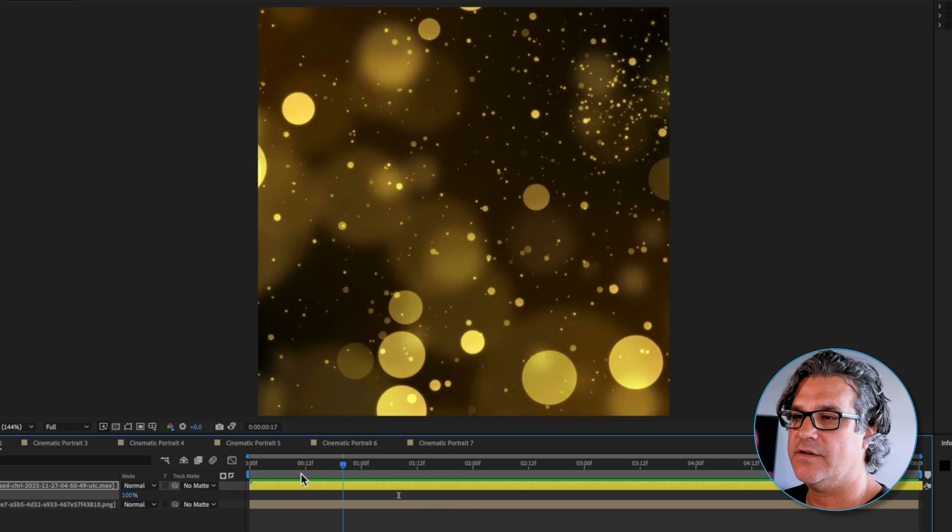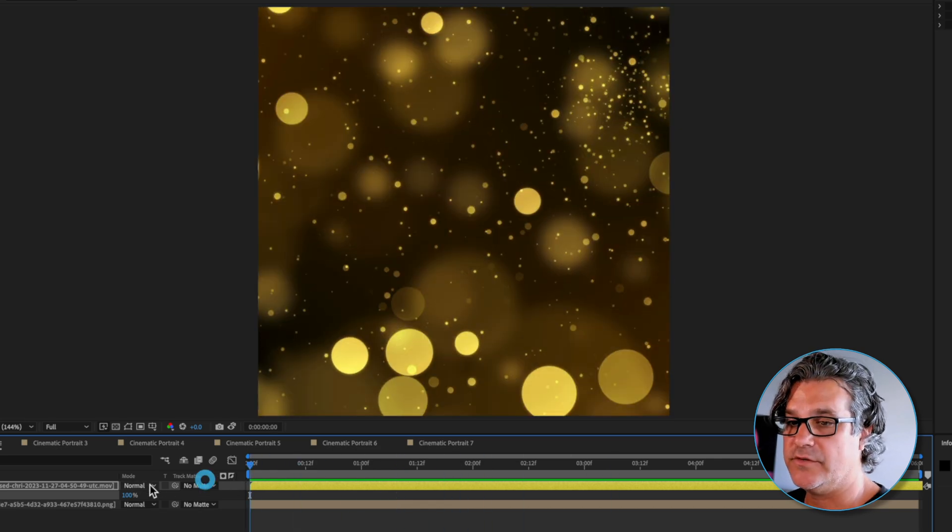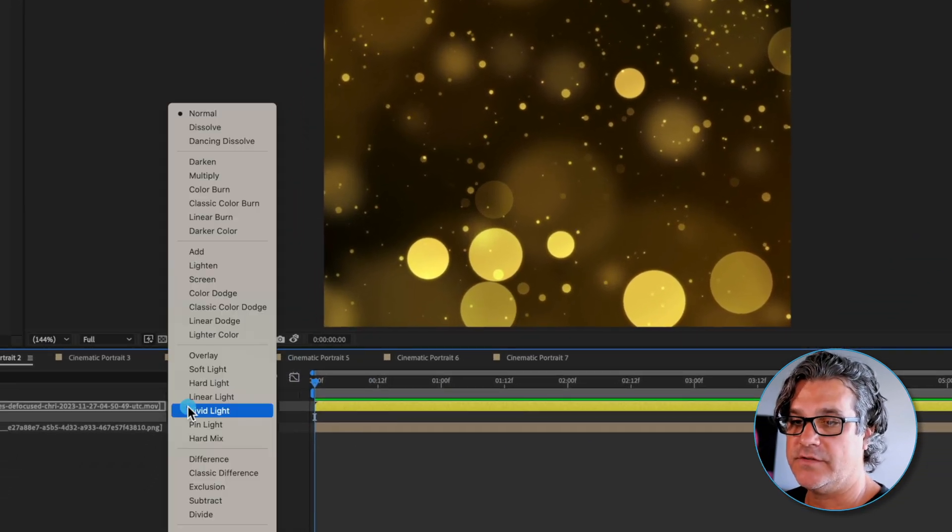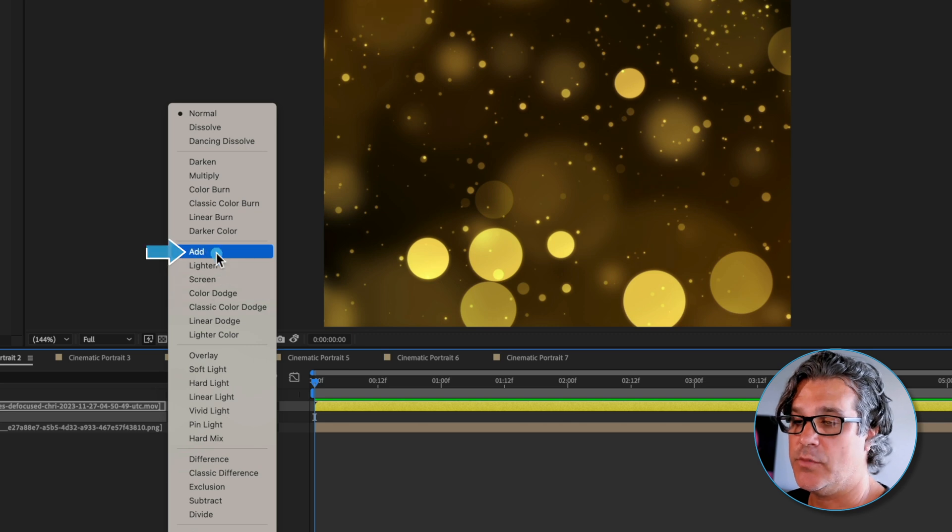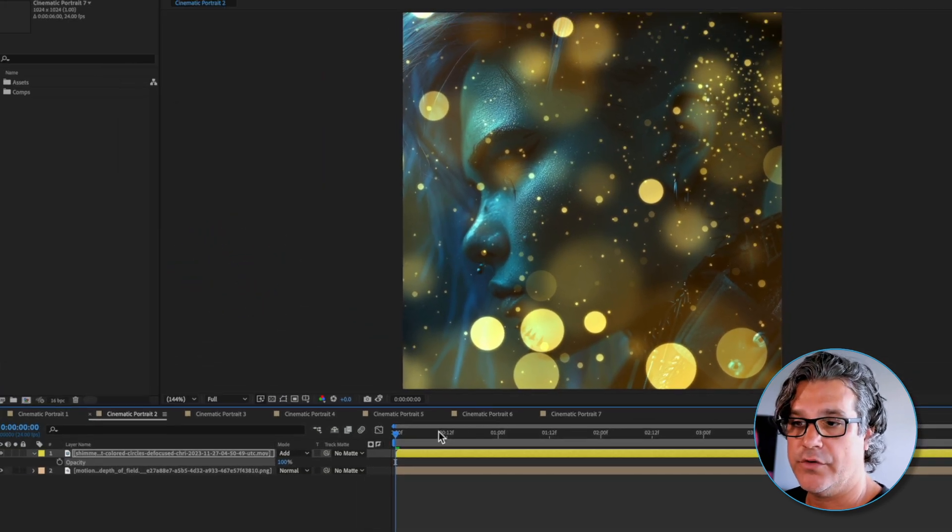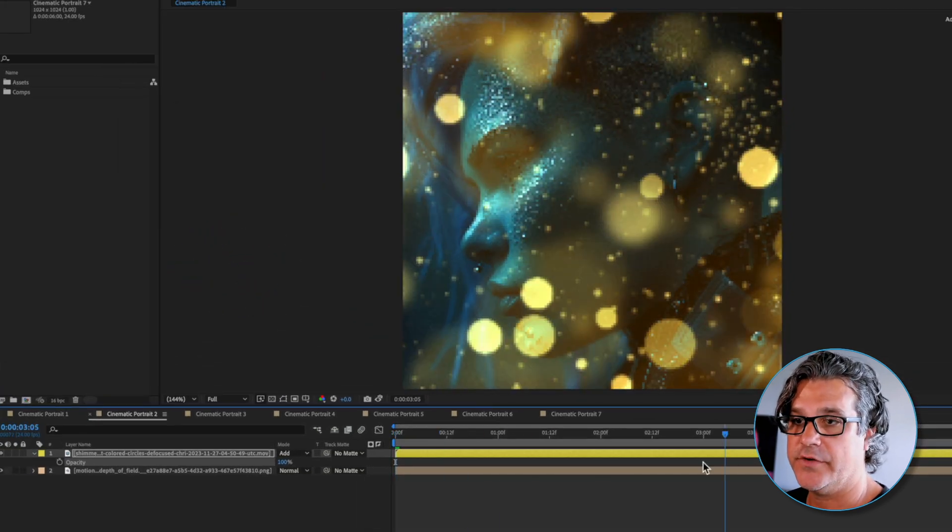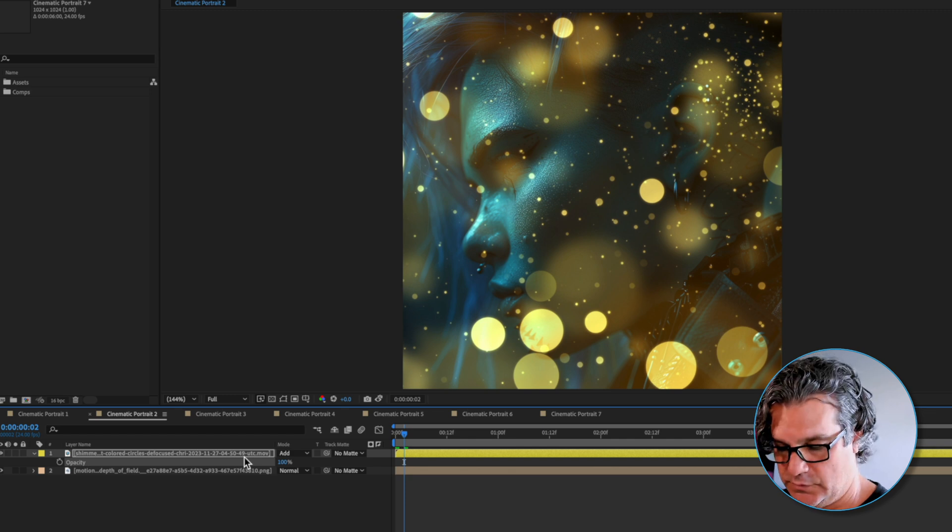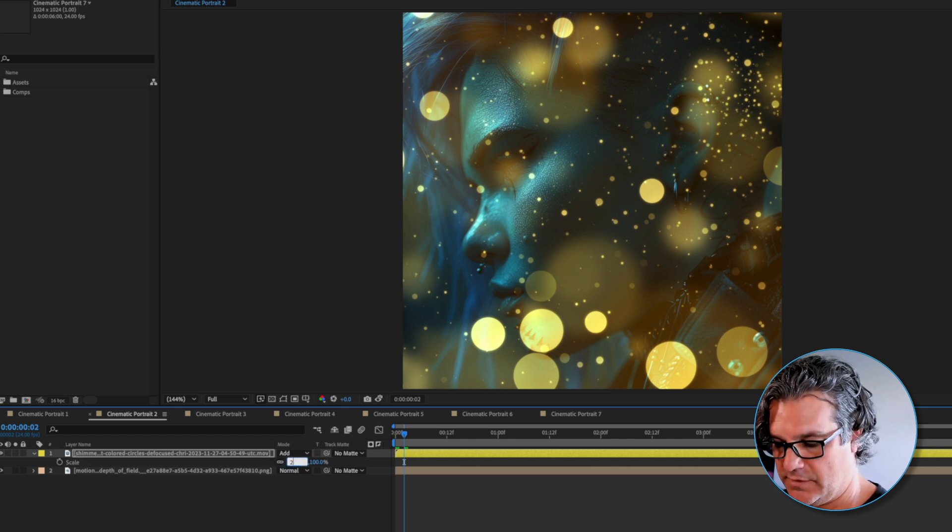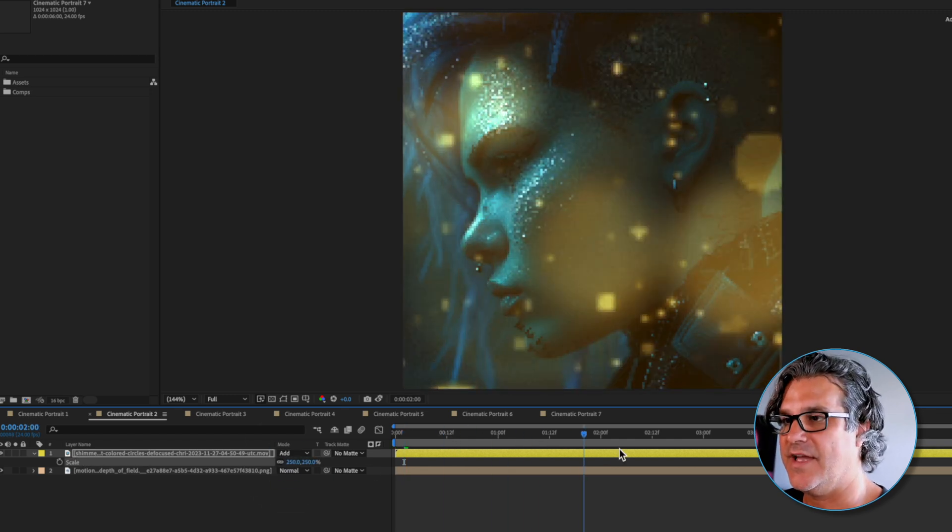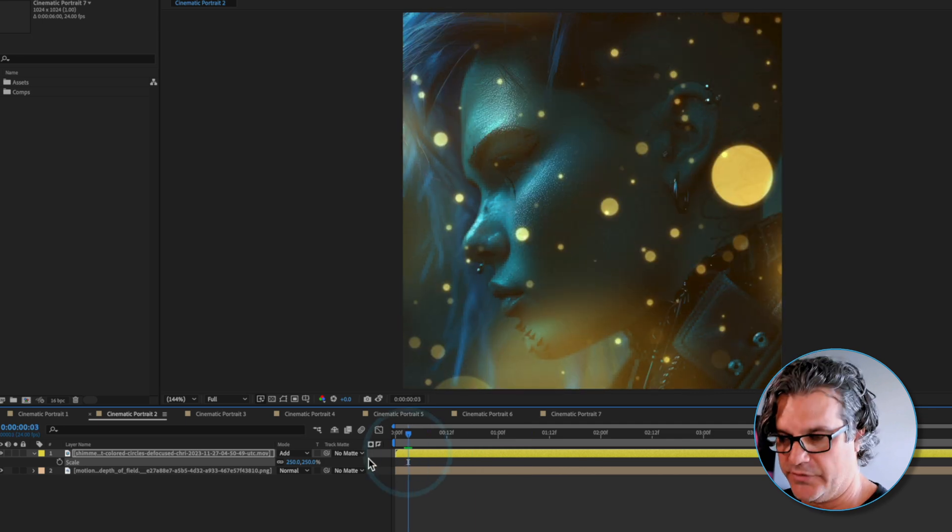What I can do is I can change this up and make something totally different. I'm going to set this to an add mode so now it's over the top of our footage looking really nice. I'm also going to scale it way up to something like 250 percent so we can see less of these circles.